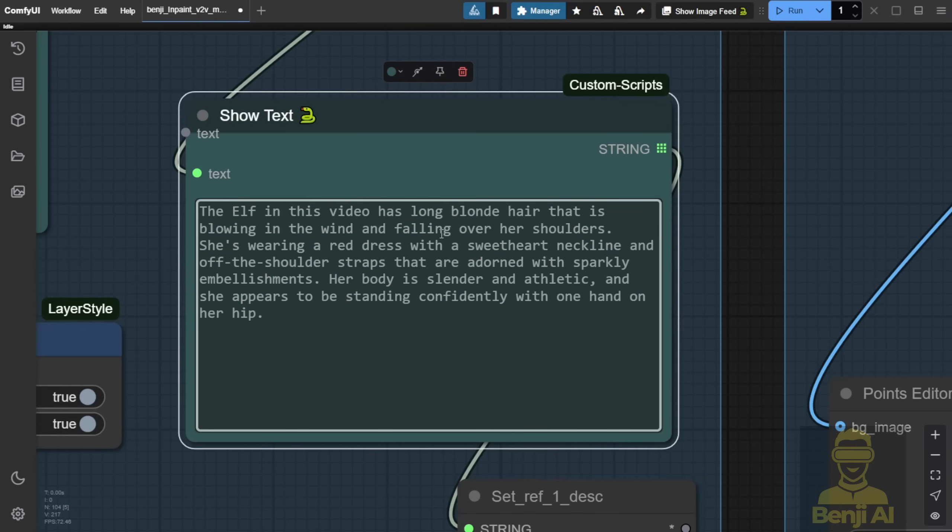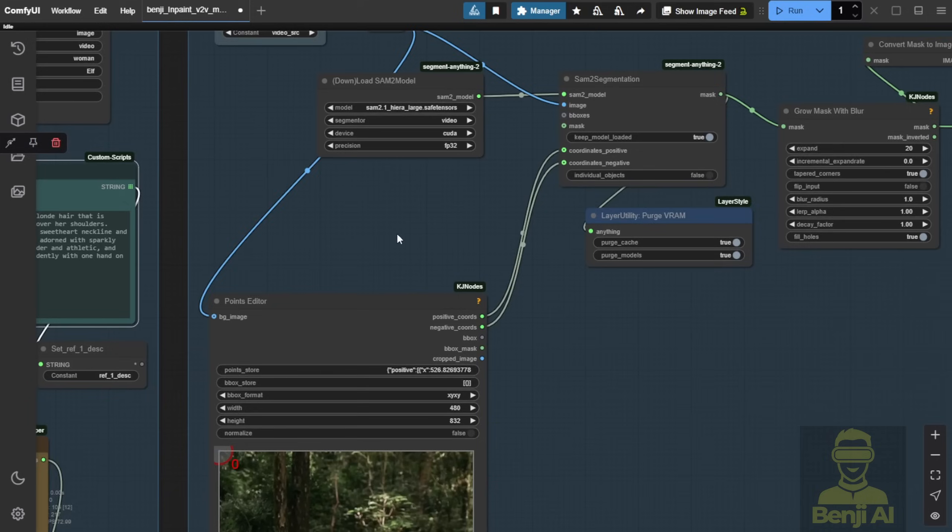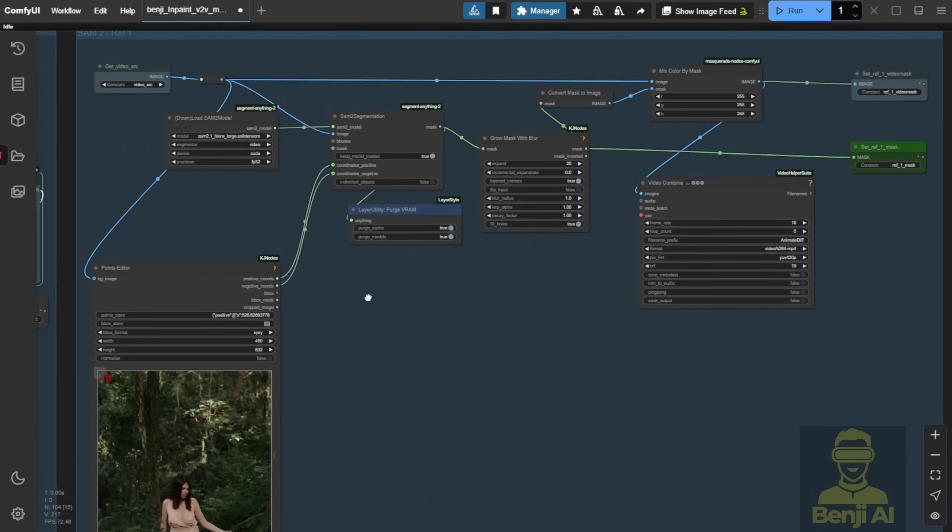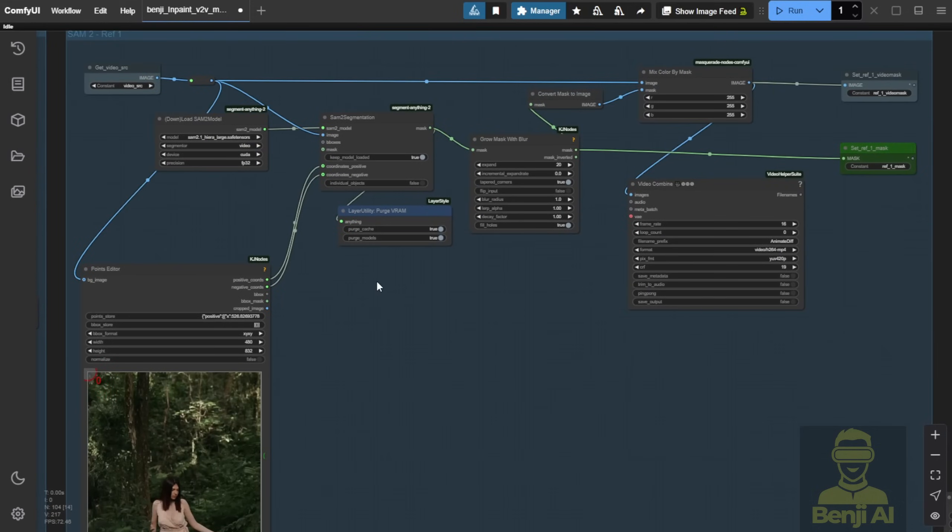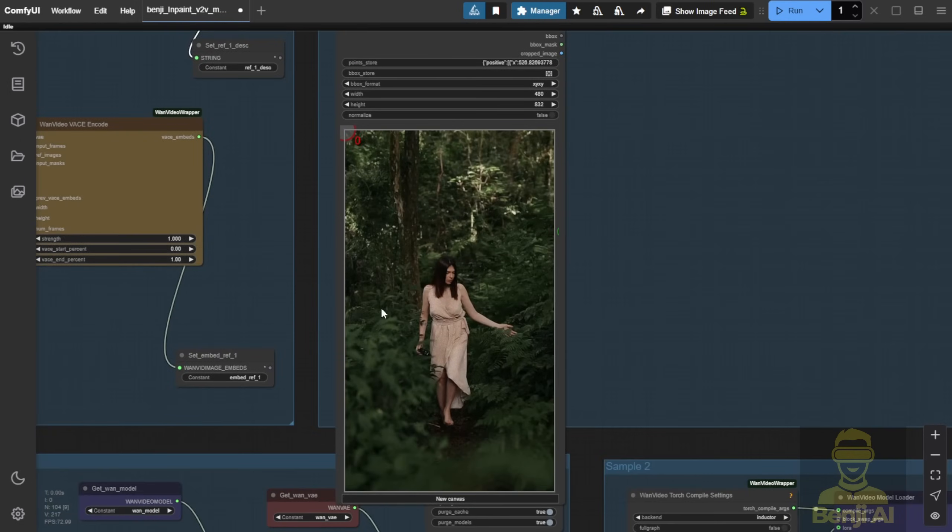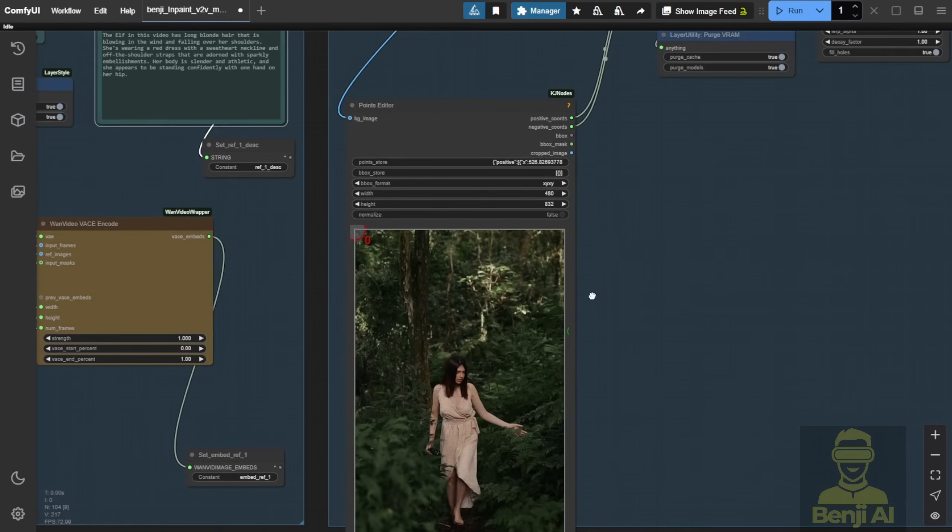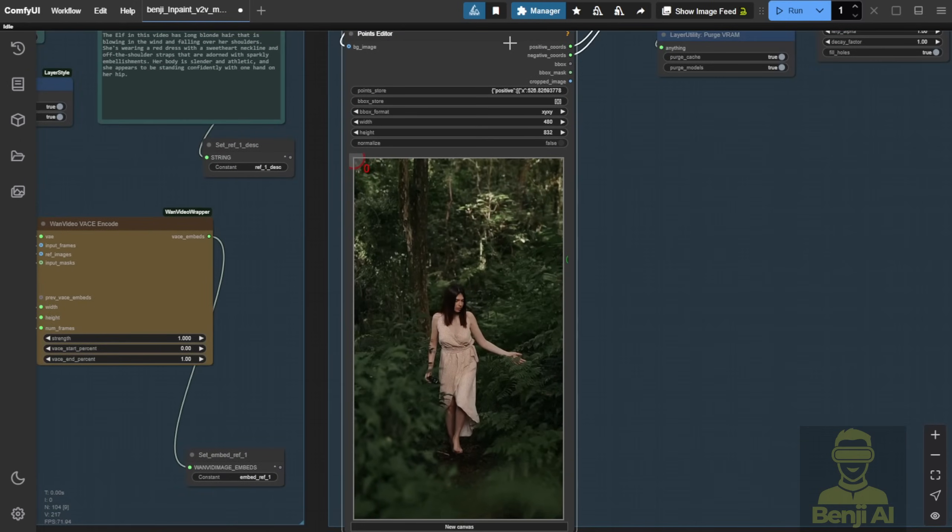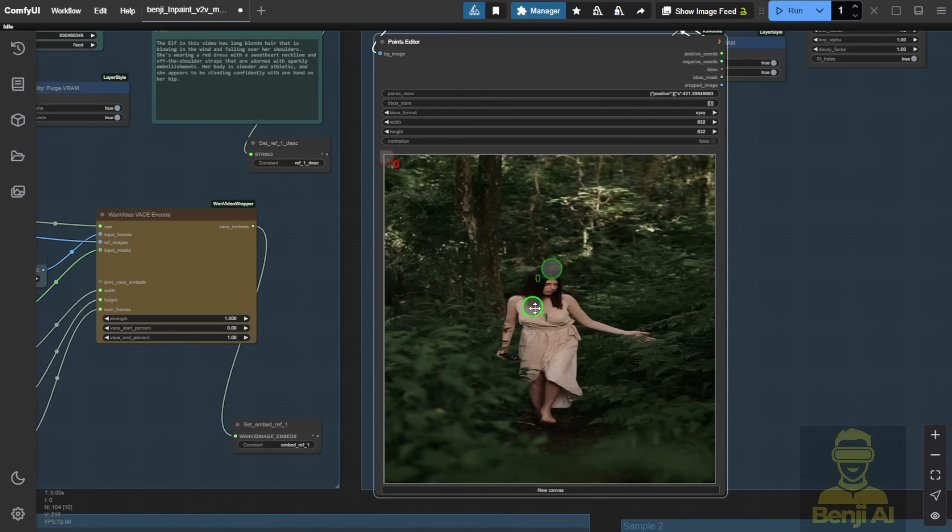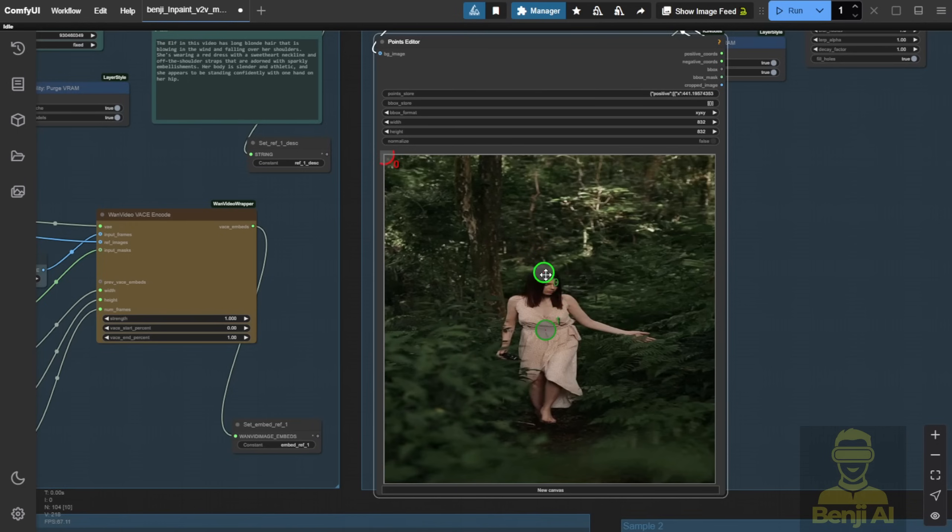For example, I described an elf in a video with her outfit and what she's holding. Next, we'll explore the magic of video in-painting using SAM2, Segment Anything Model 2 for segmentation. In the point editor, you'll see my previous examples. When you click run, it loads the first frames of the input video. We can track objects by placing green dots on them. The segmentation tool masks the entire region across the video's length.